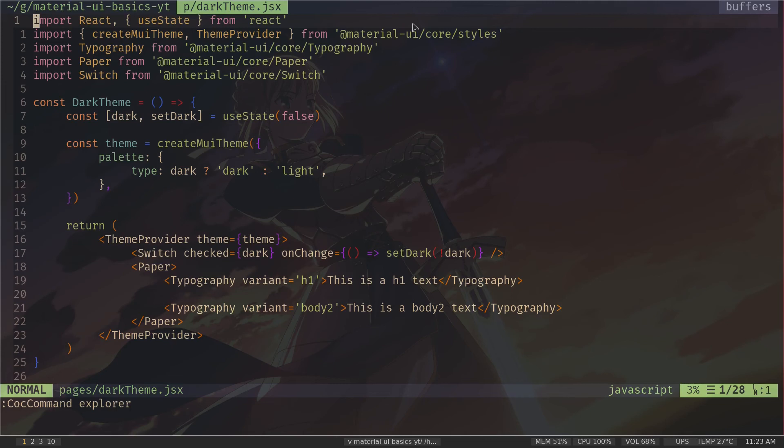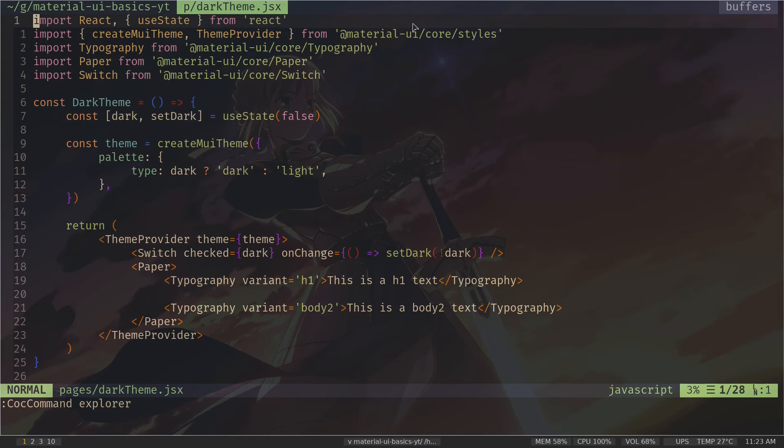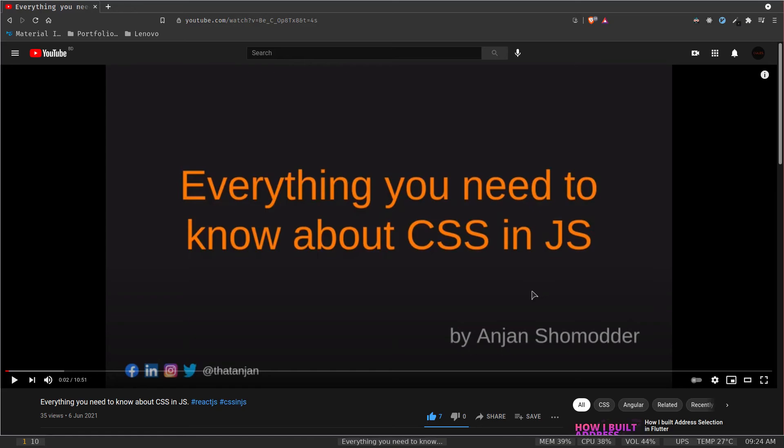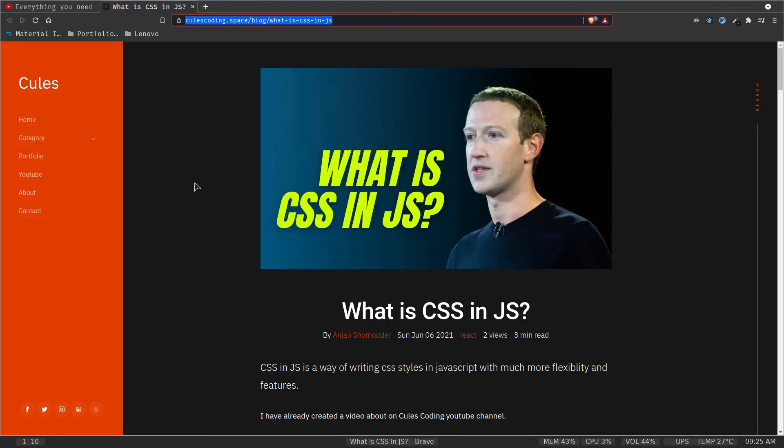Alright guys, we have learned about Material UI typography and theming. We have also created a toggle button which will toggle between dark theme and light theme. Now in this video, I'm going to teach you how you can add custom styling to your component with CSS-in-JS. I have created a video and wrote a blog post about it. I will put this link in the description. Please check that out.